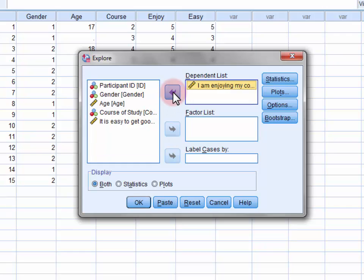And if we wanted graphs plotting the distribution of course enjoyment for different subgroups within the sample, so for example males and females, then we would move the relevant grouping variables into the factor list.